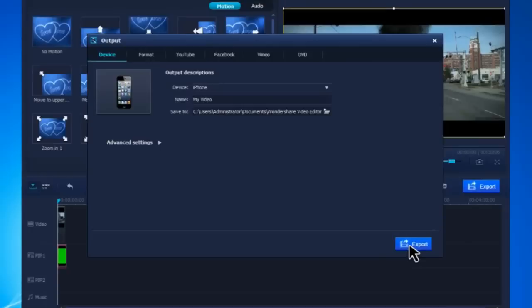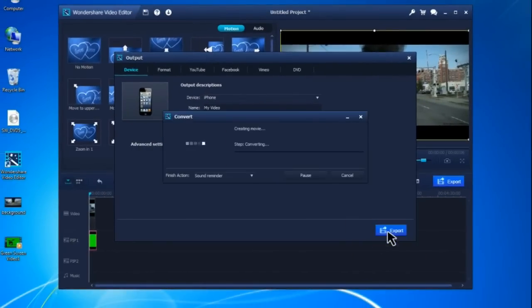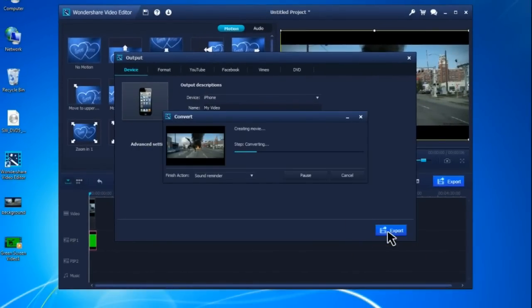After choosing an output method, click Export, and the software will automatically render your project. It's done!